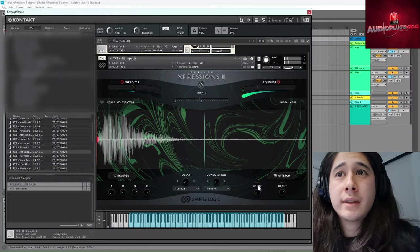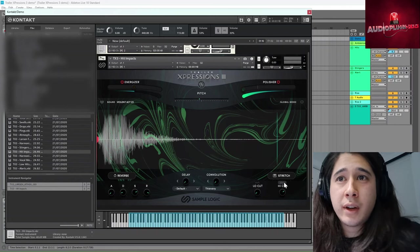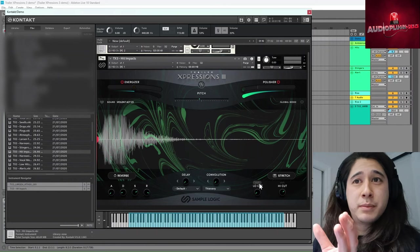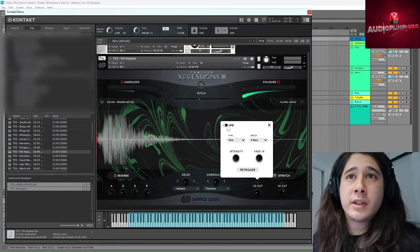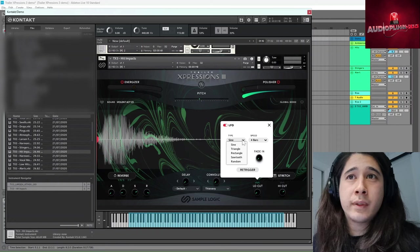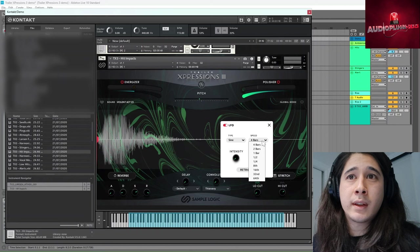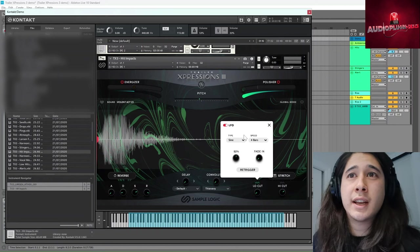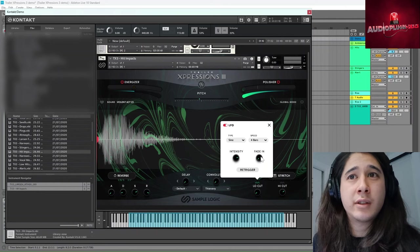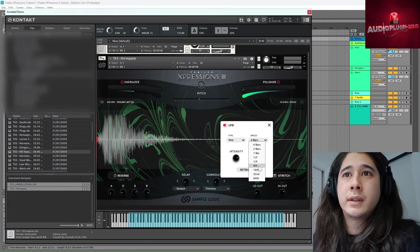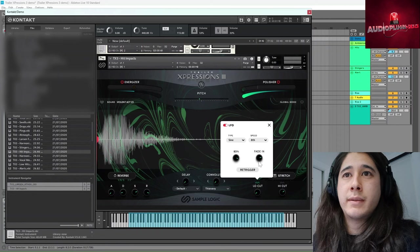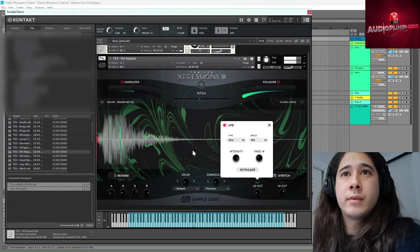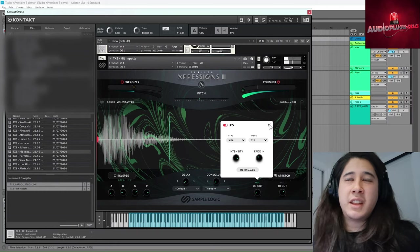And so one last thing to note is that the low cut and high cut also have LFOs built into them. So you can turn these LFOs on the type of wave. The speed. Intensity is how strong the LFO oscillates. And fade in is how long until they start oscillating. Let's make it eighth notes and jam the intensity up. You get the idea.